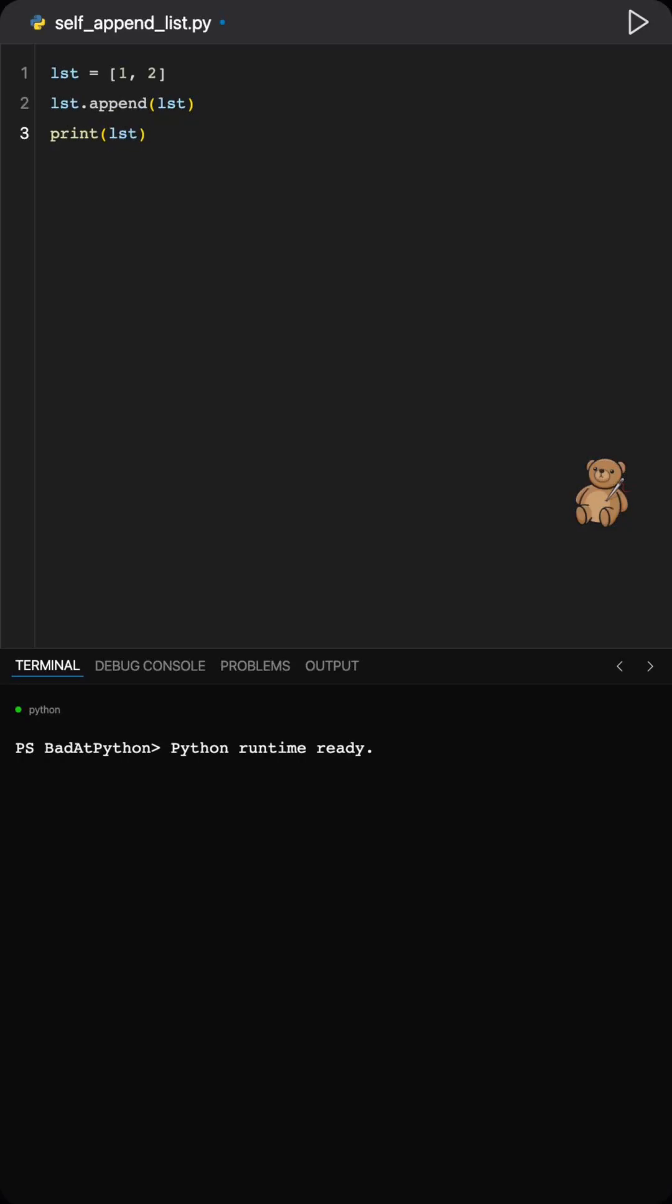Let's talk about a classic beginner move: making a Python list eat itself. So I start with a list holding one and two, then feeling creative, I append the list to itself.